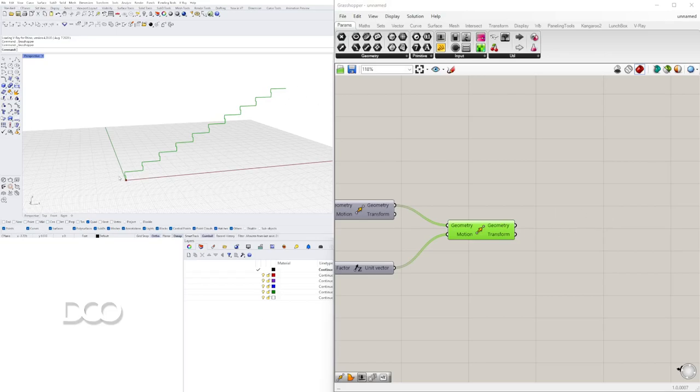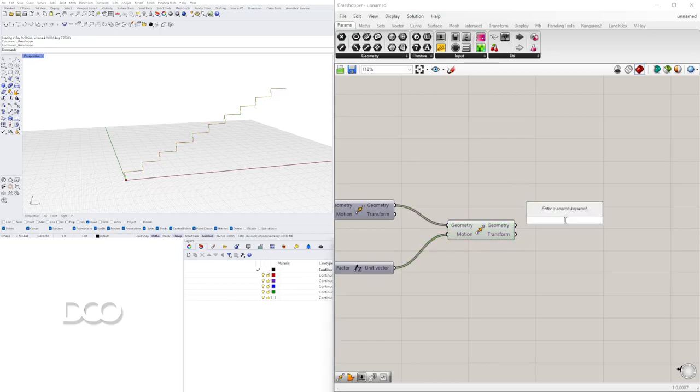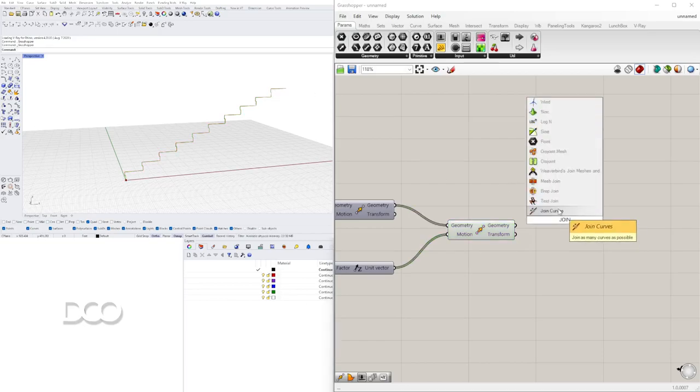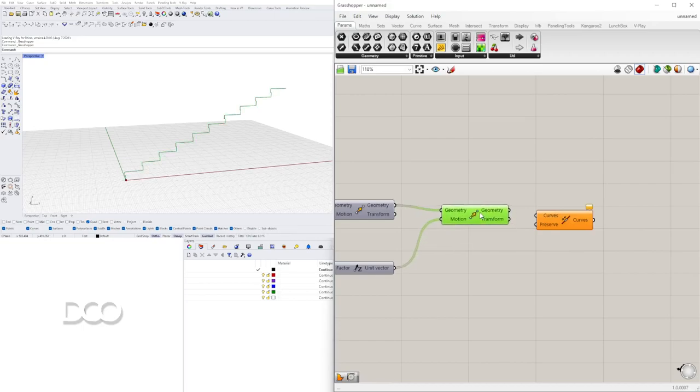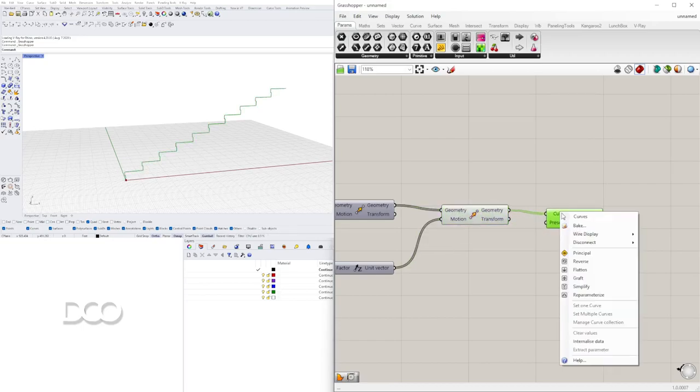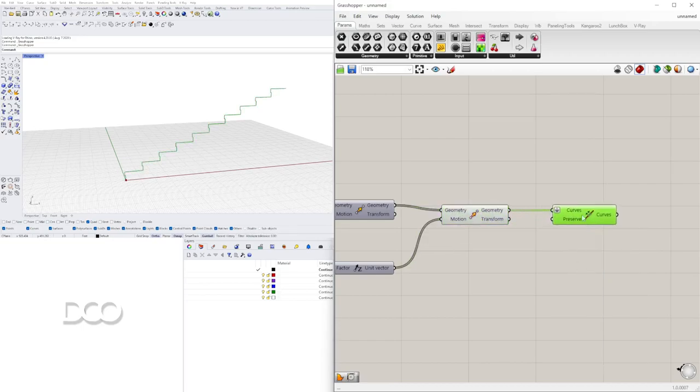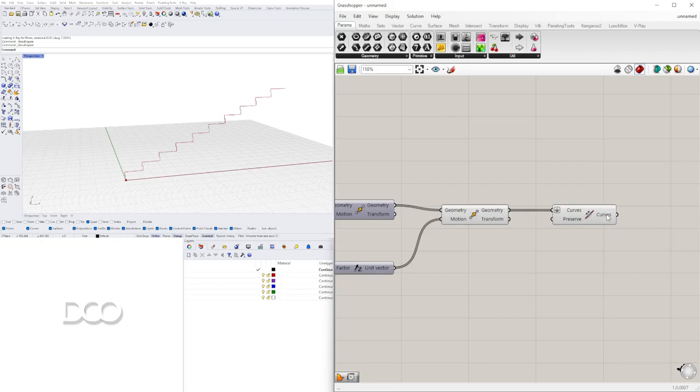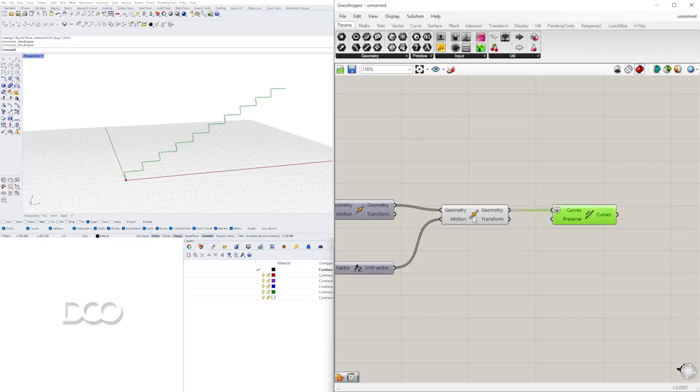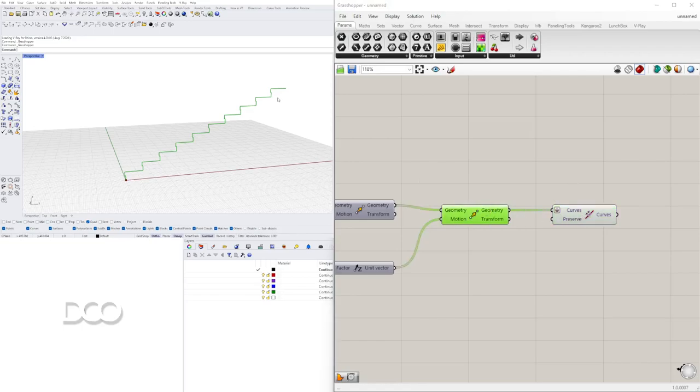Ahora si queremos que no estén separados, le ponemos acá double click, join, join curves. Y le pongo flatten. Y de esa manera acá al final le puedo hacer encima y dice one define value. Quiere decir que solo hay una línea en este. Aunque se ven igual, cuando les hago click encima, este tiene 10 diferentes separados y este tiene solo una línea.